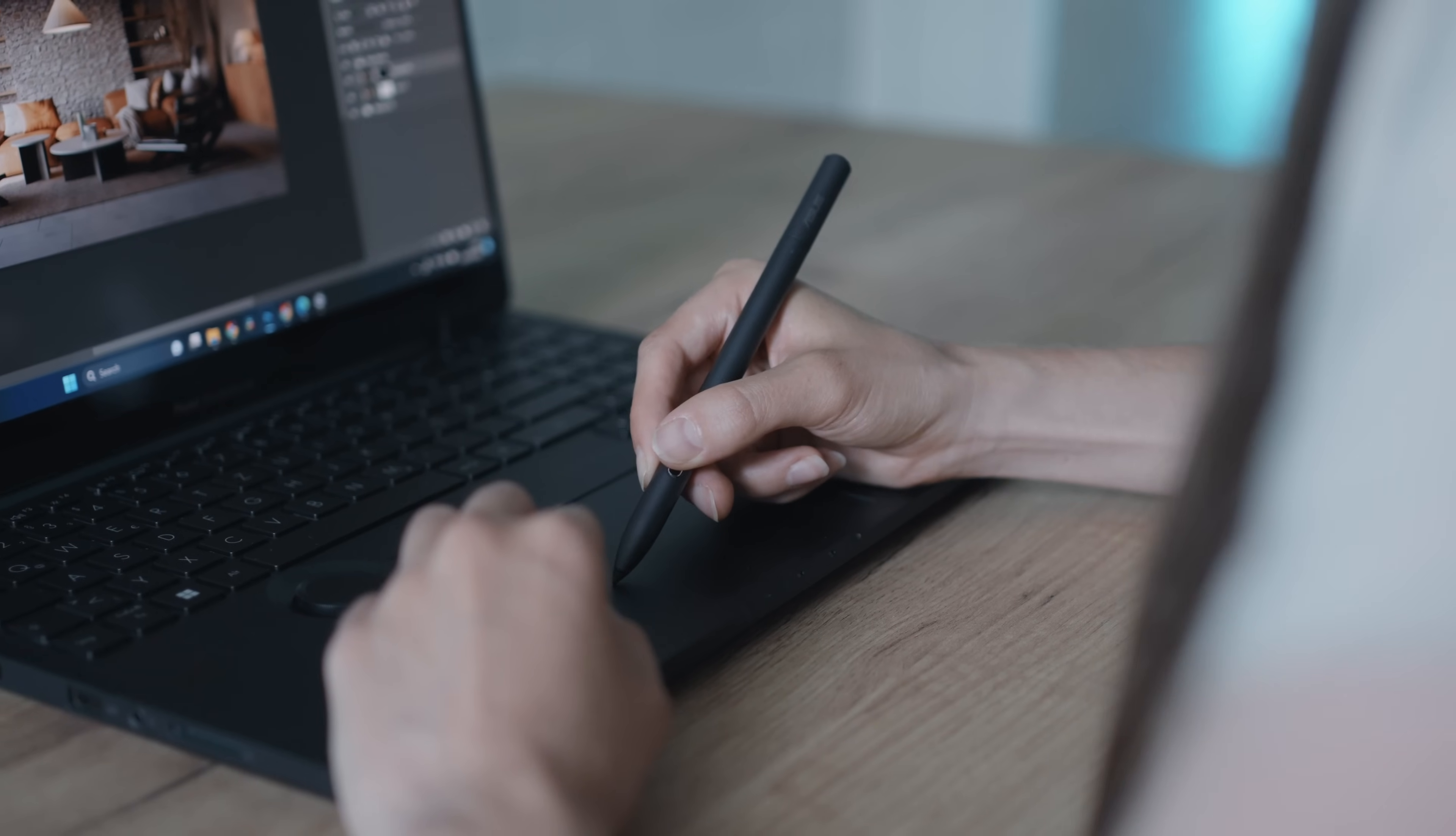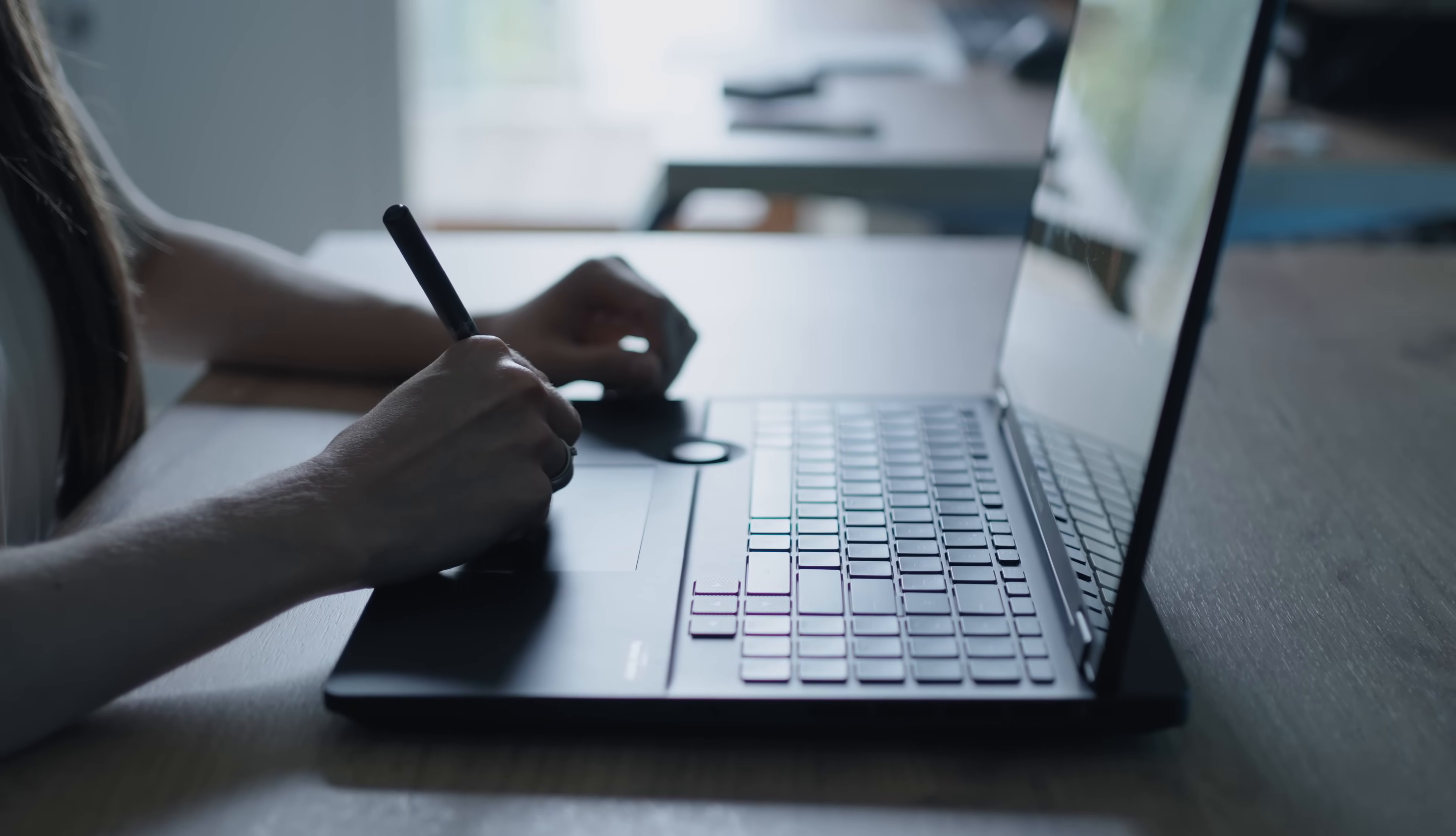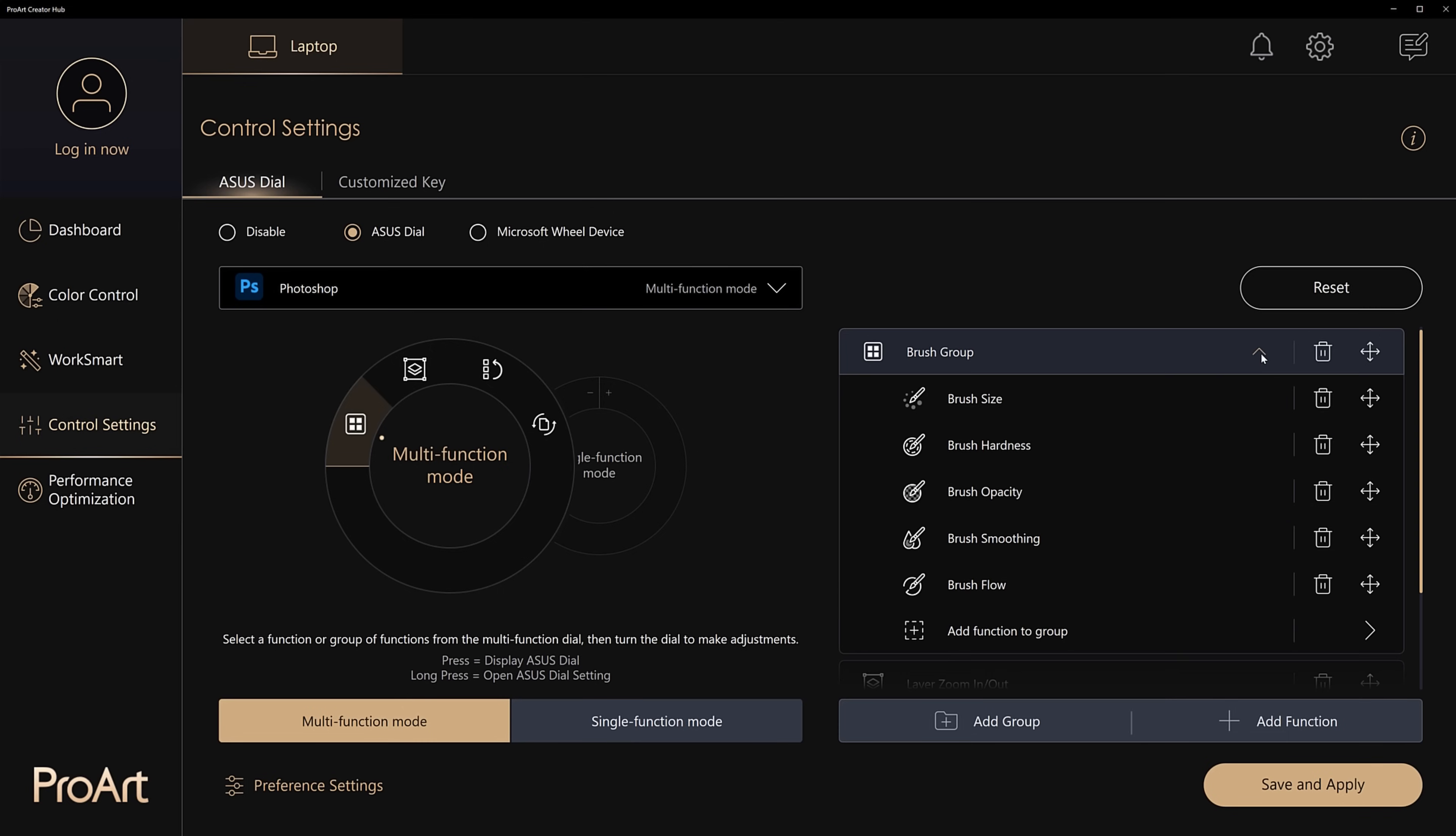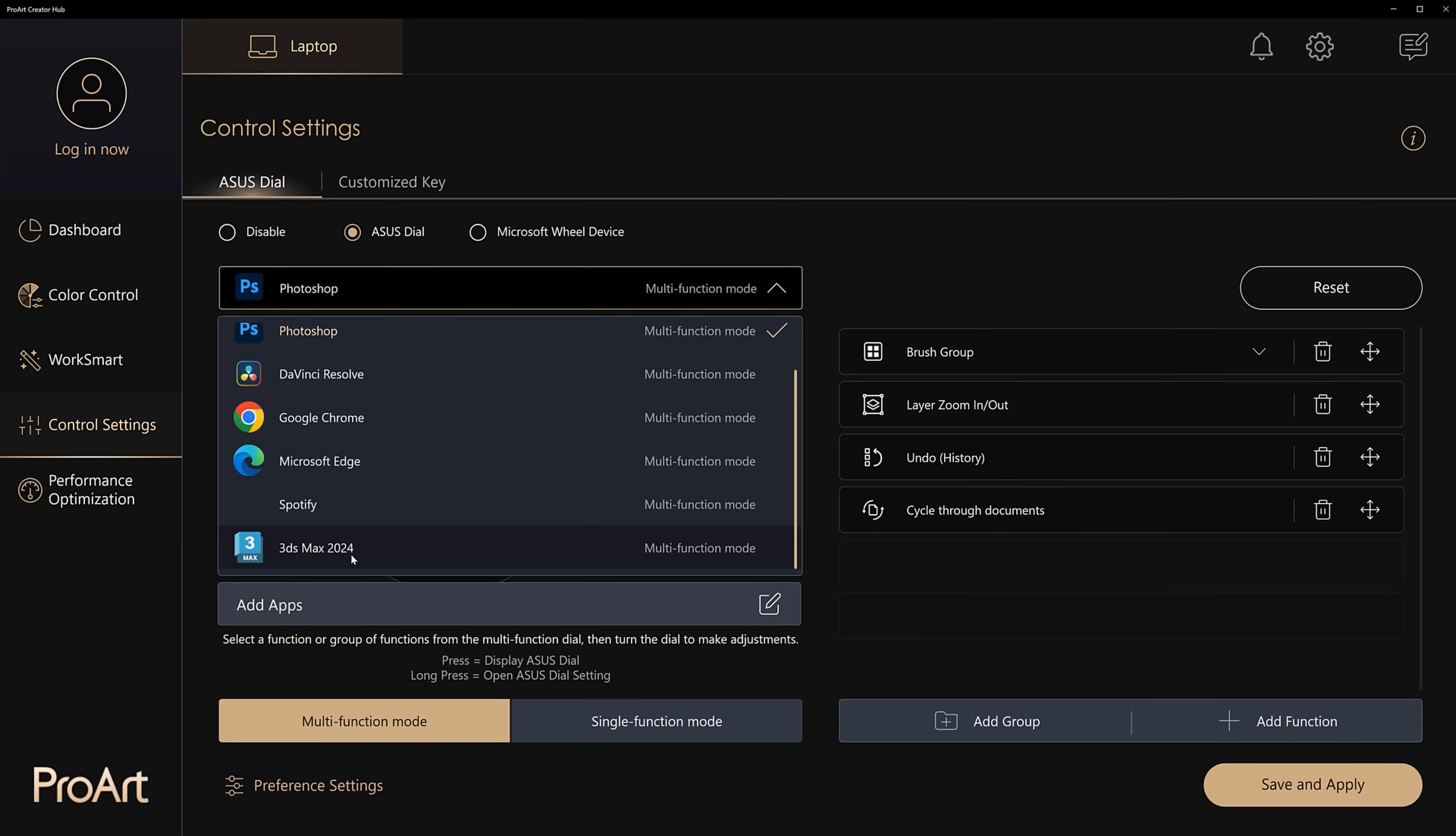Additionally, we can paint over the touchpad with the Asus Pen 2.0, which is included in the box. As I said, the perfect laptop for me. We can customize the Asus dial in the ProArt Creator Hub. We can create a custom dial for 3ds Max, for example.